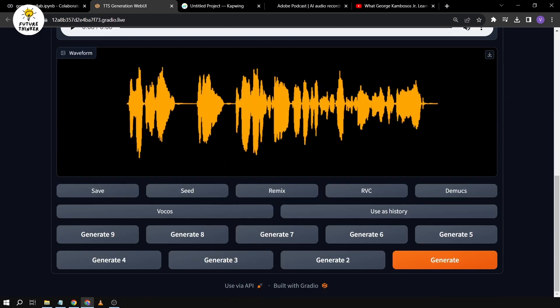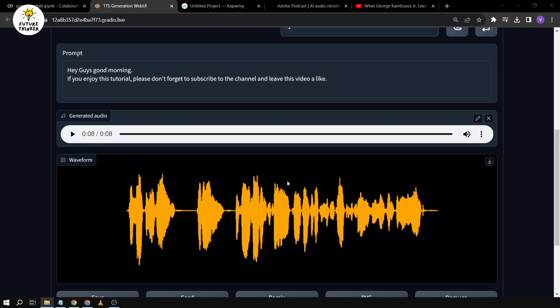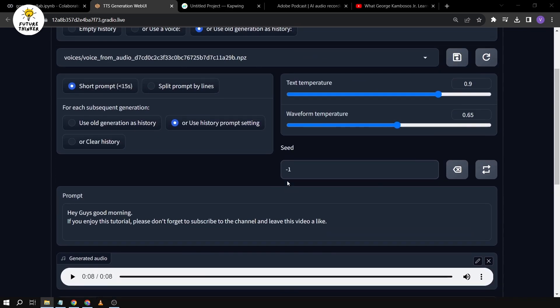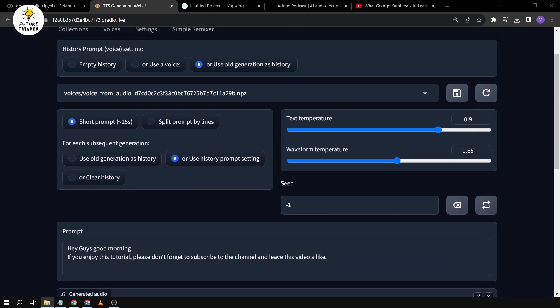So yes, that is how you use Bark AI or TTS generation web UI to generate and clone a voice from someone. Congratulations — I hope you learned something from today's tutorial. Keep on experimenting because this is a trial and error process. And if you find a voice you're looking for, all you have to do is use this button so that the seed can be saved and reused. Congratulations, I hope you learned something. Have a good day, everyone. I have something for you — I did a rap about AI for you here, enjoy.